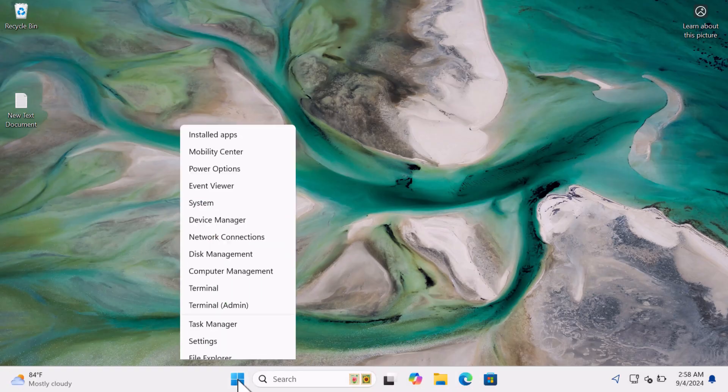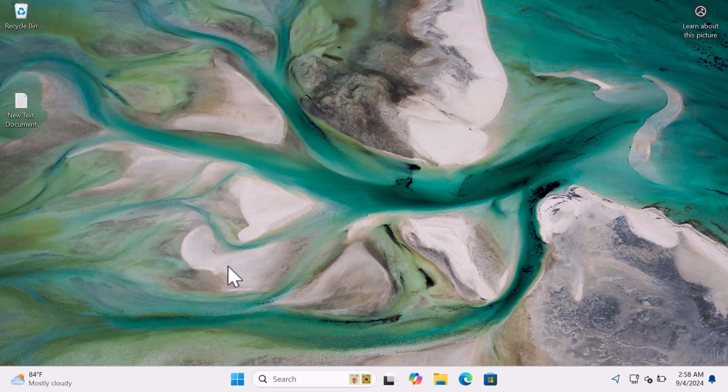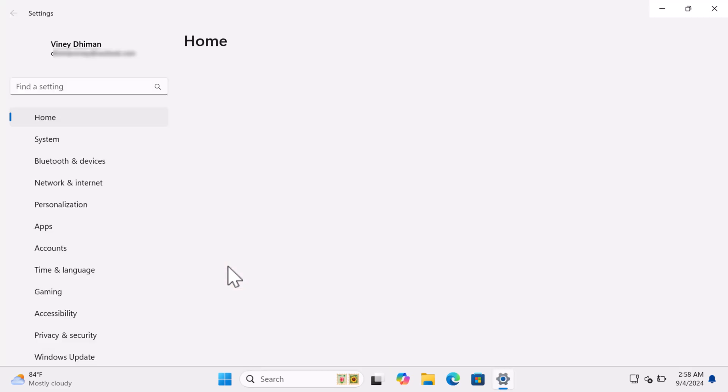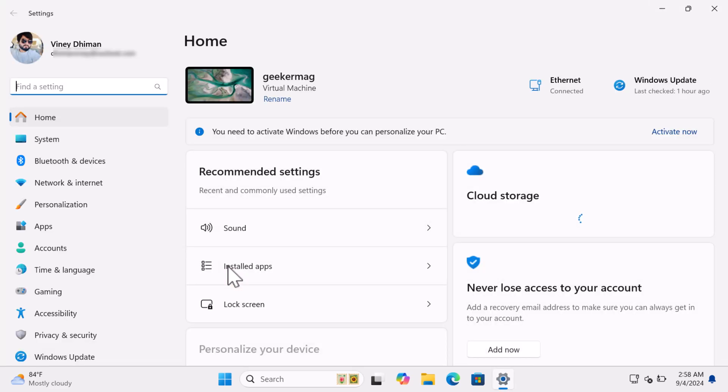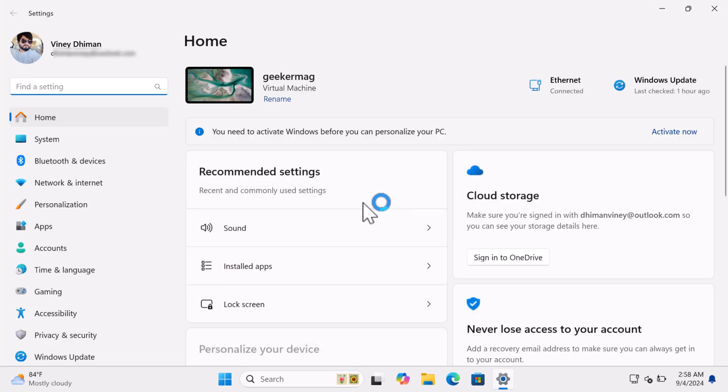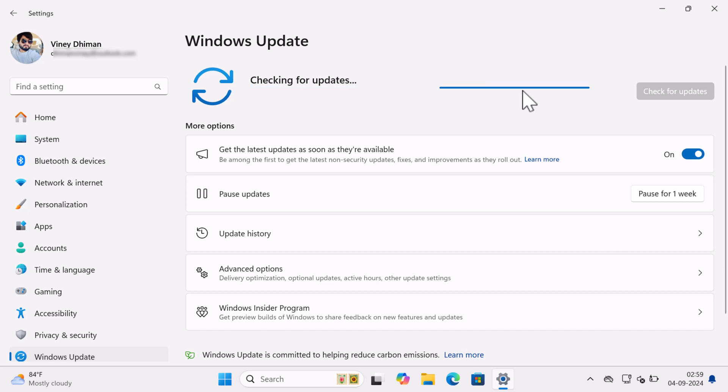After that, again open the Settings app and head over to Windows Update Setting page. Click on the Check for Updates button.